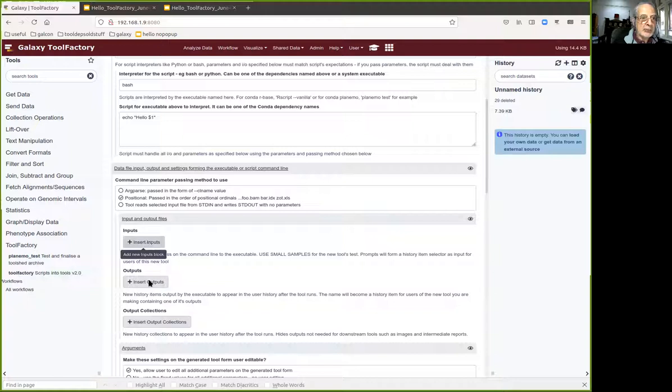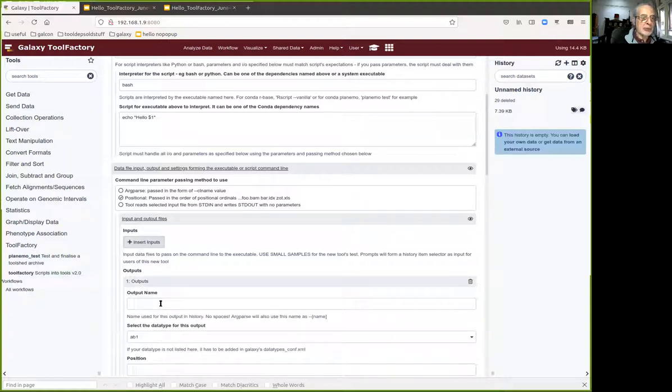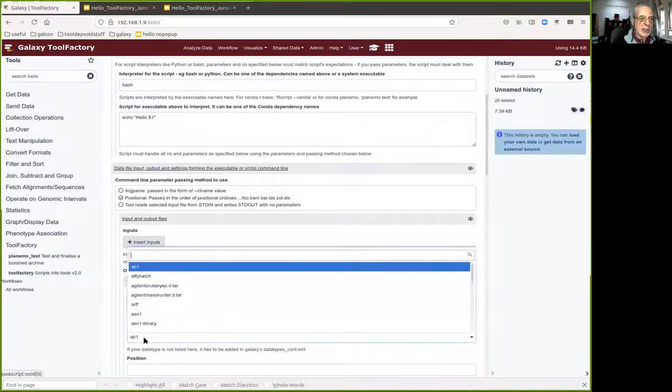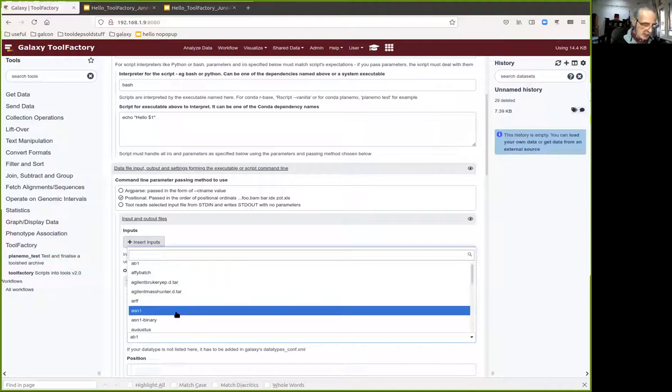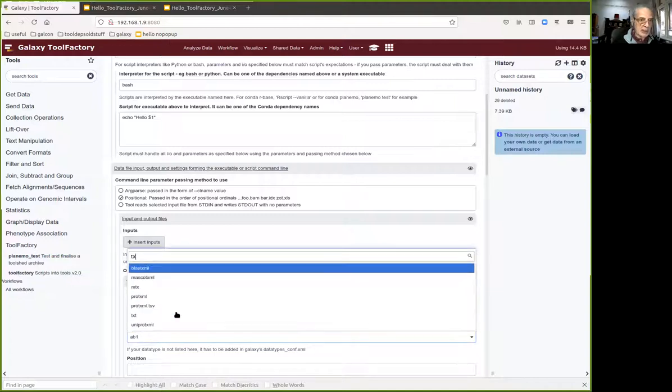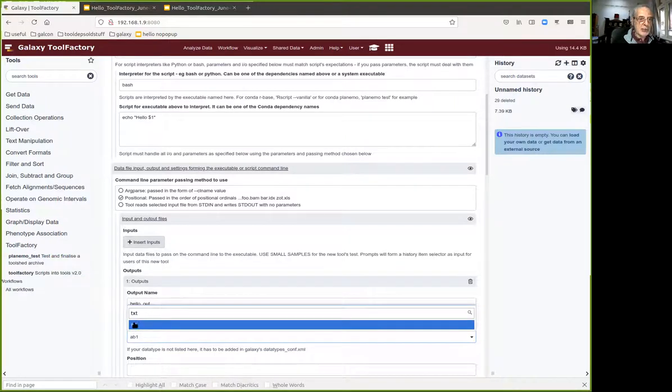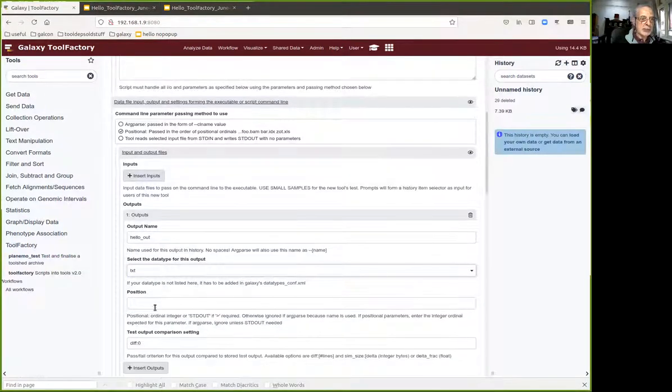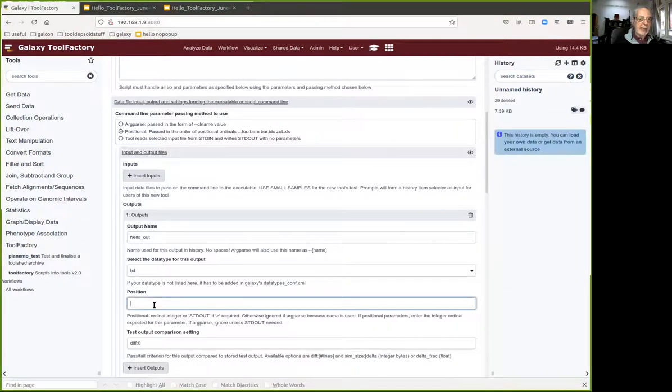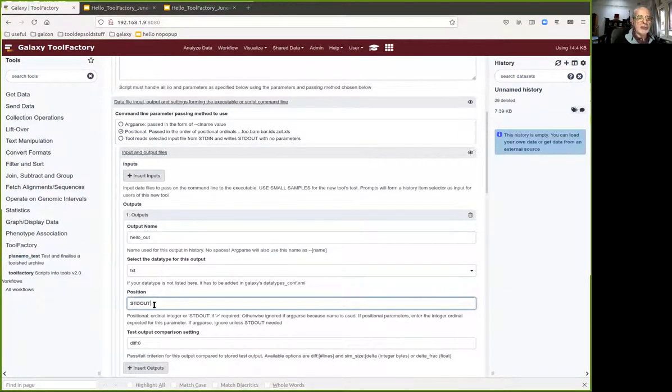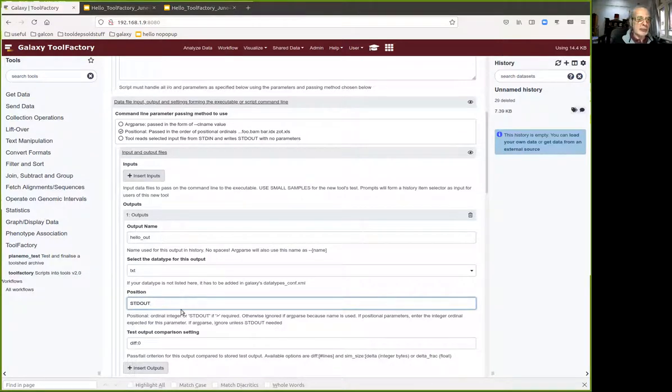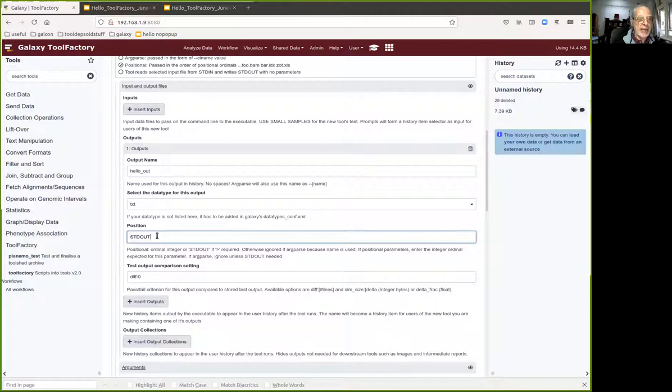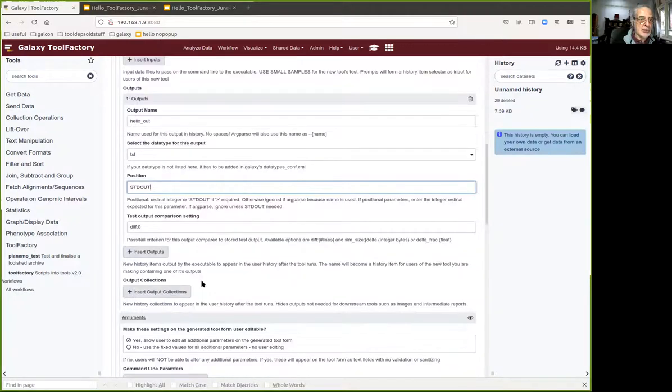We don't need any input files from my history, but we will want to produce a new output which we'll call hello out. It's going to be a text file because that's the most convenient form for this particular job. Instead of typing a positional position, I'm going to do a little trick which the tool factory supports. It'll reflect the output from the bash script into standard out and capture it into the user's history.